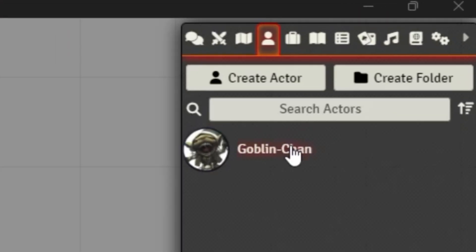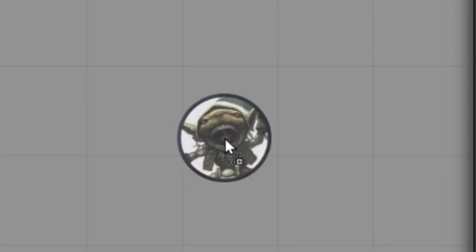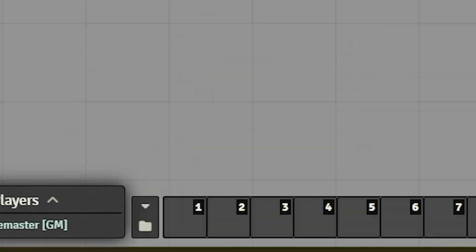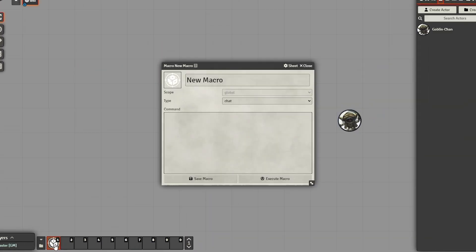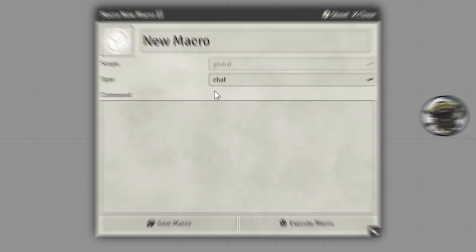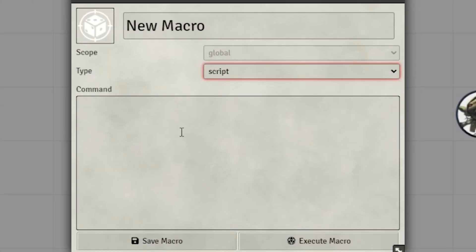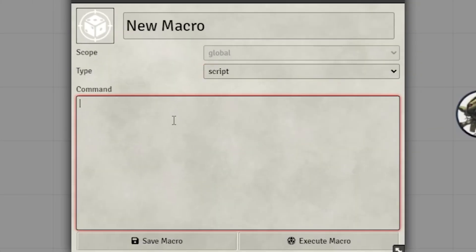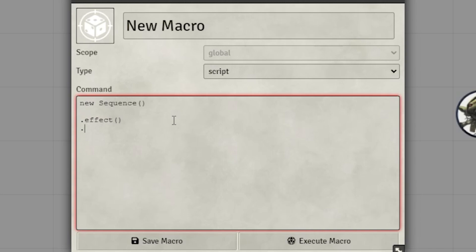Okay, it's macro time. First, drag a token onto the canvas. Second, click an empty spot in the hotbar to create a new macro. Make sure the type is set to script. Now let's type out our sequence — get ready to pause and follow along with me. We're going to begin by typing 'new Sequence' to begin the sequence, and now we're going to do our effect sections with dot effect and dot file.